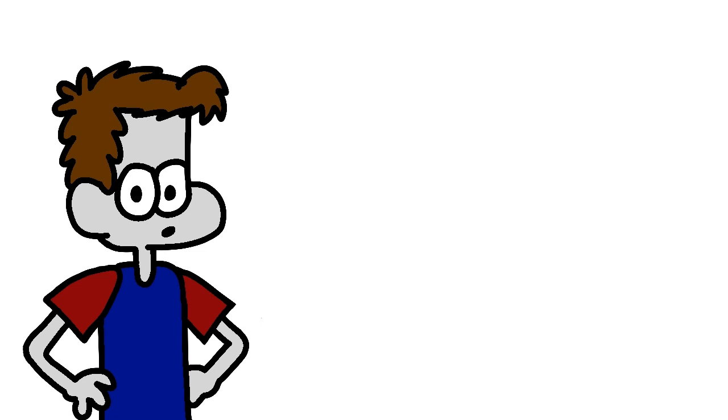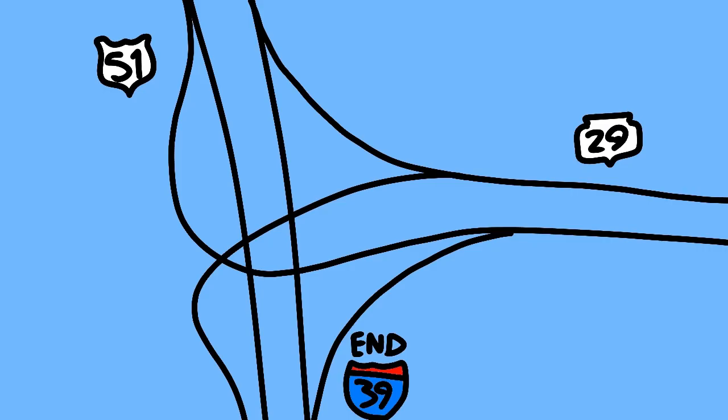In Mossini, 39 meets State Routes 34 and 153. It then meets its end at an interchange with State Route 29 south of Wausau.